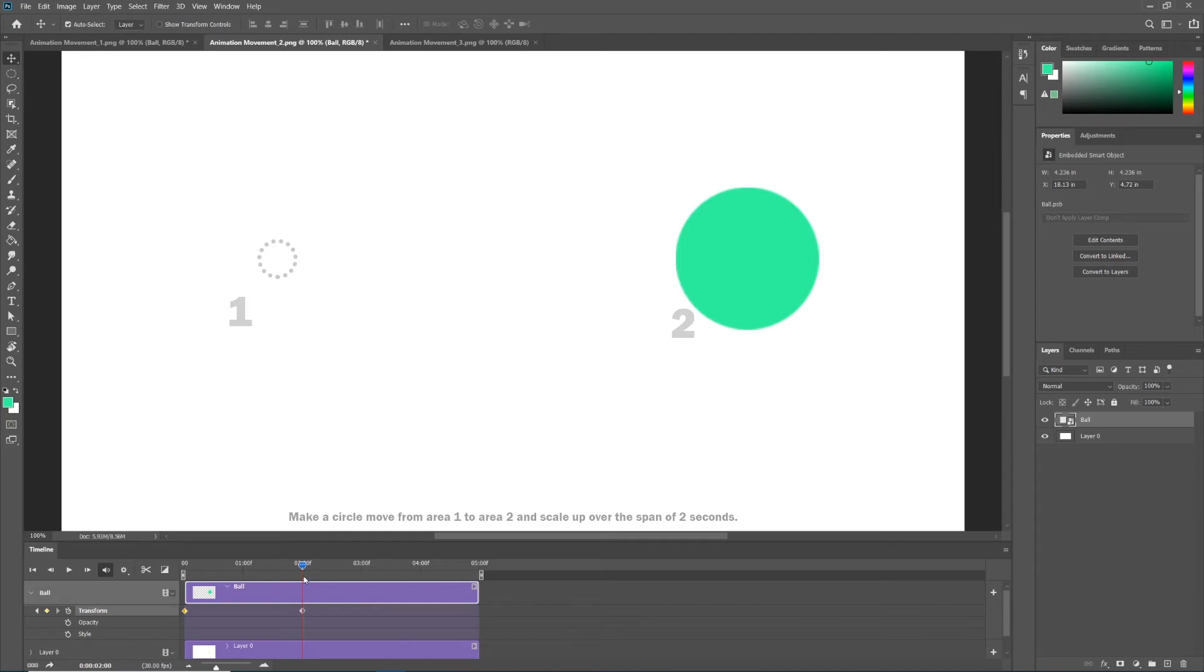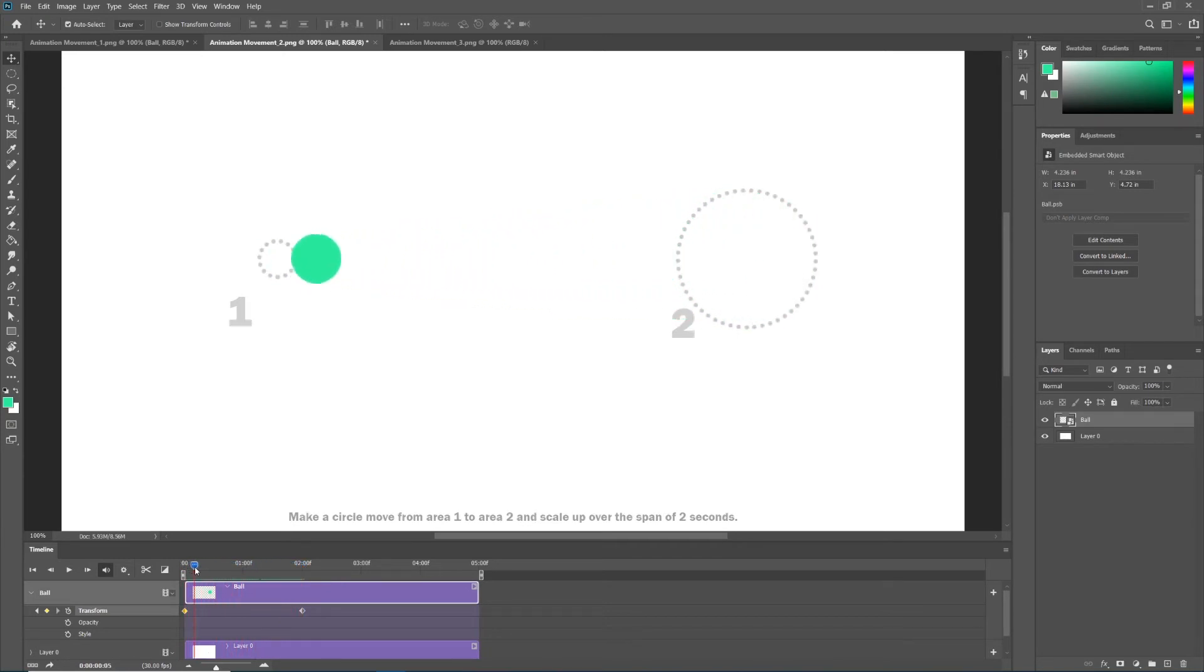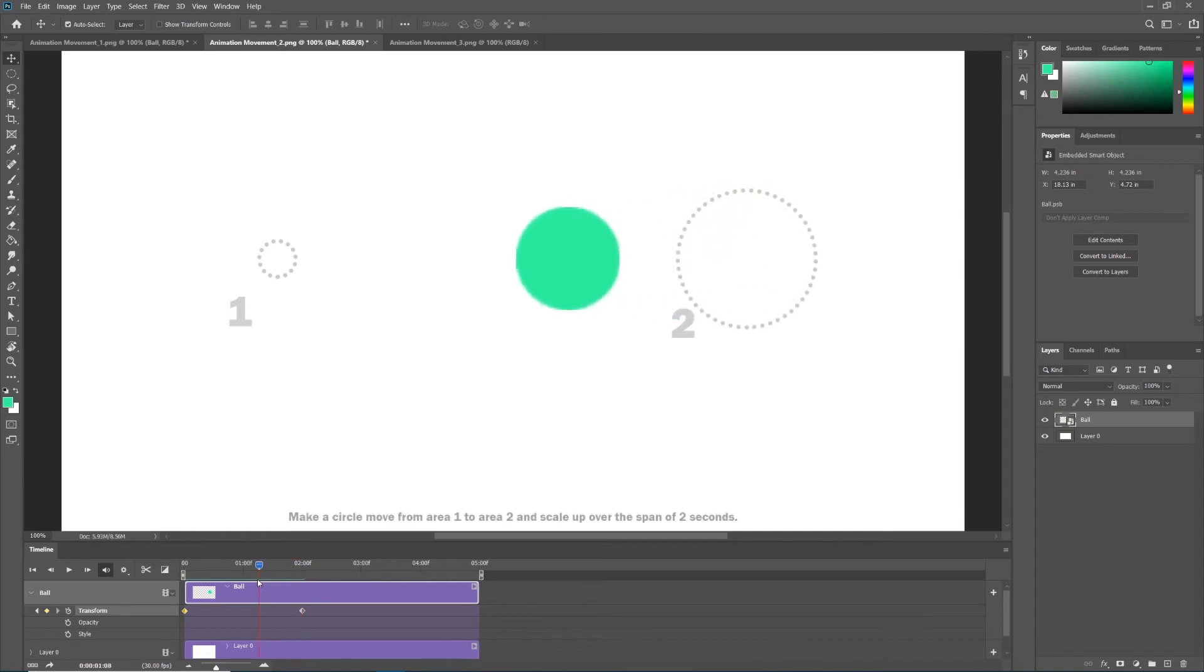So now with just two keyframes, just like animation movement one, we have a complex movement that both moves and scales with only one set of keyframes.